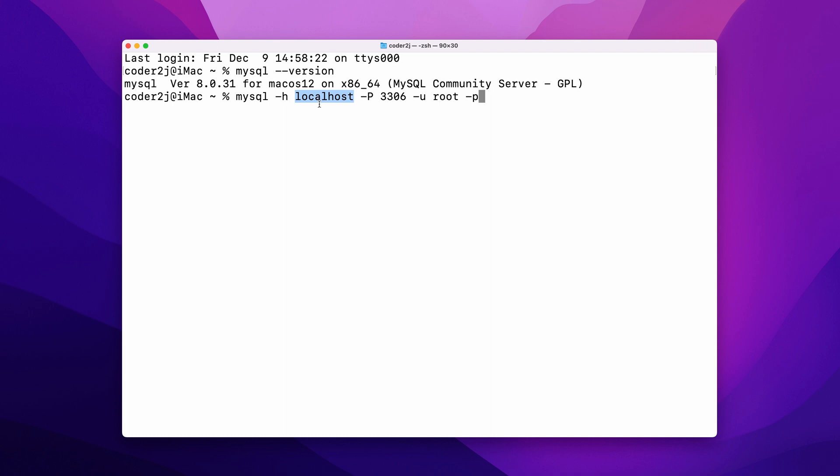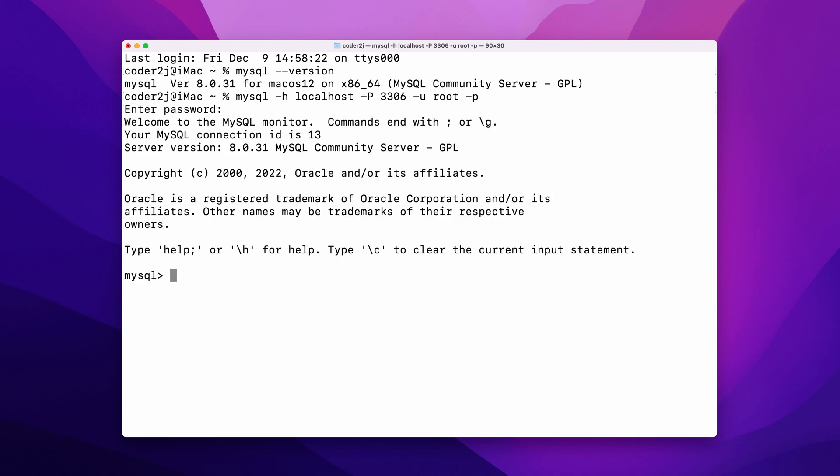Okay, hit the enter key, give the password, and hit enter, then we have connected to MySQL.